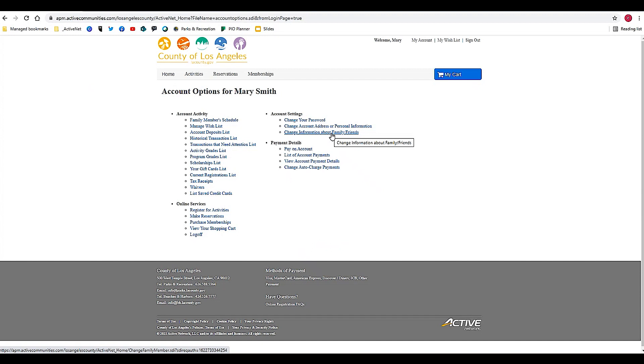Remember, with ActiveNet it is always best to have one account for your entire household. You can be the main head of household person listed on the account, but from there you want to add any family members that you might register for, or even close friends, to that one account.